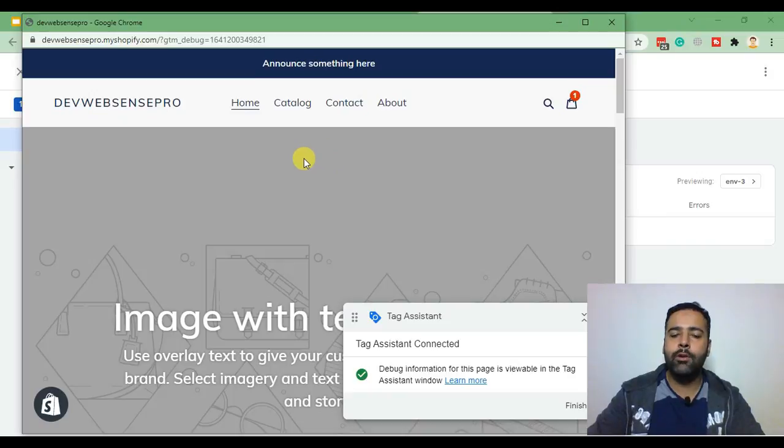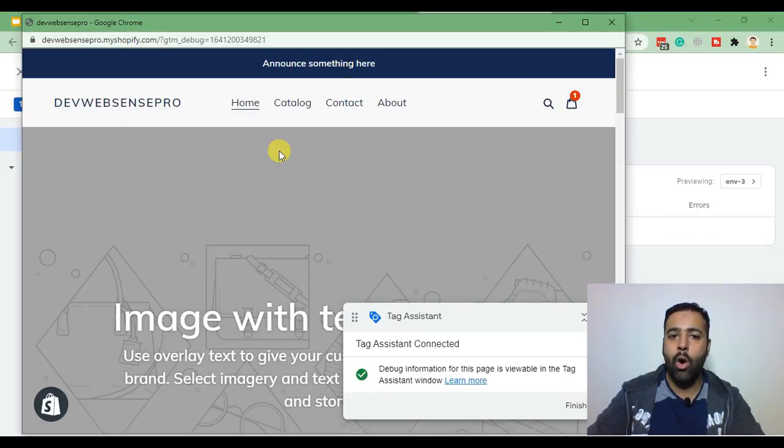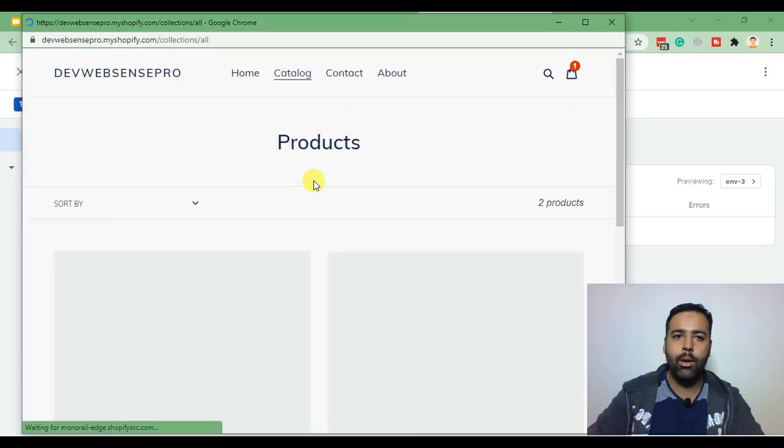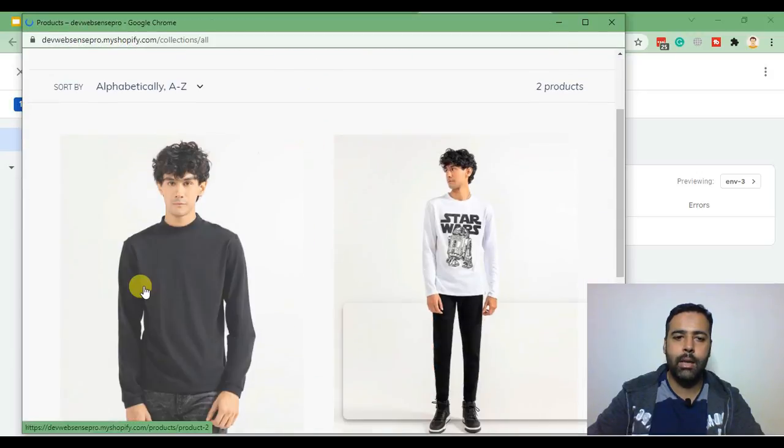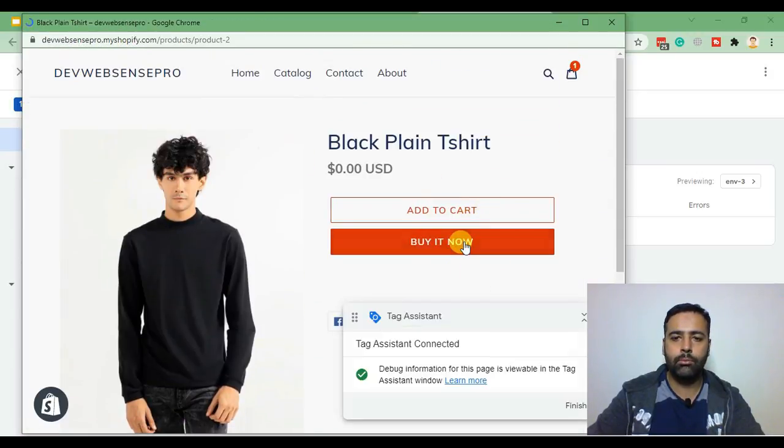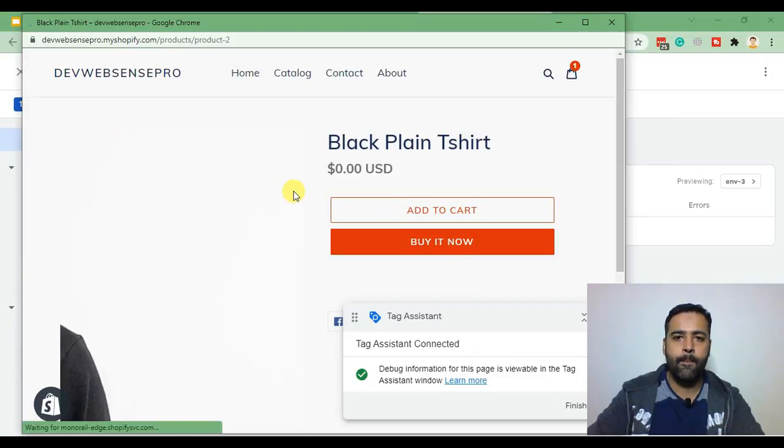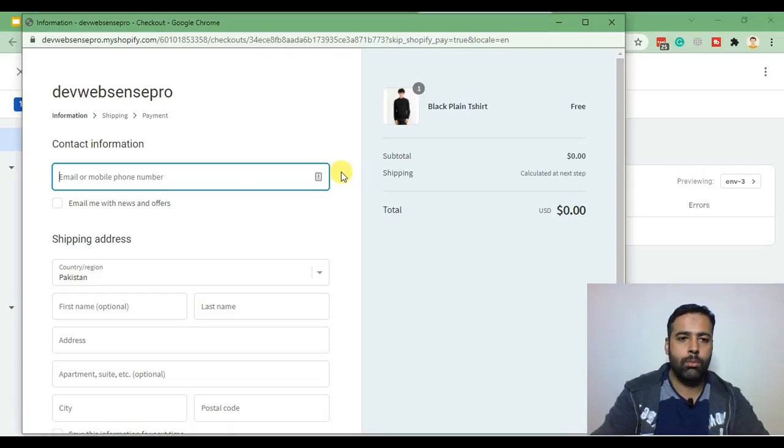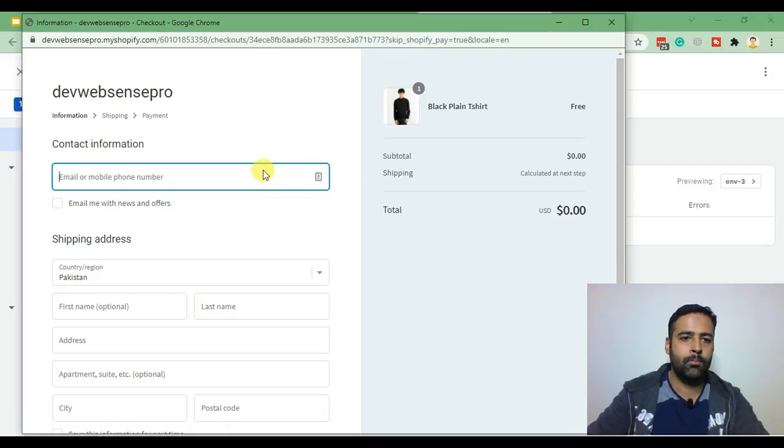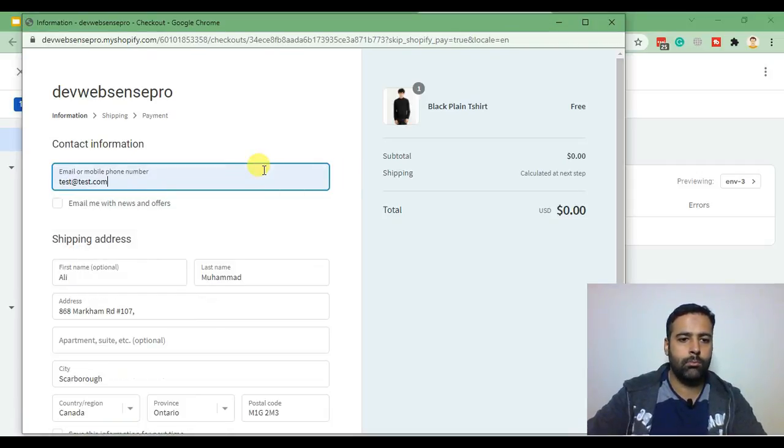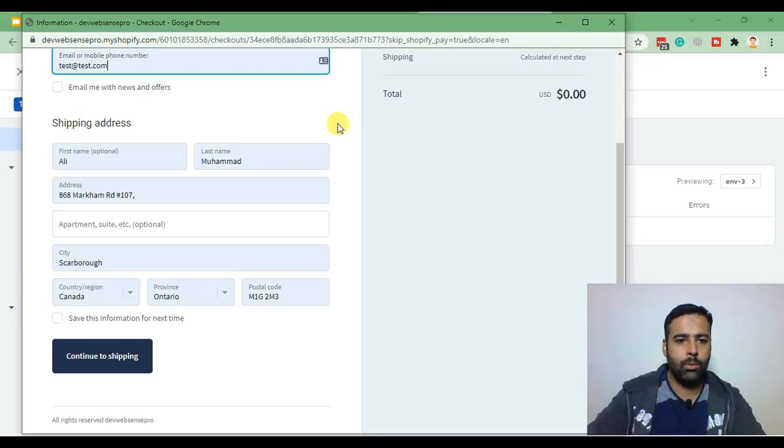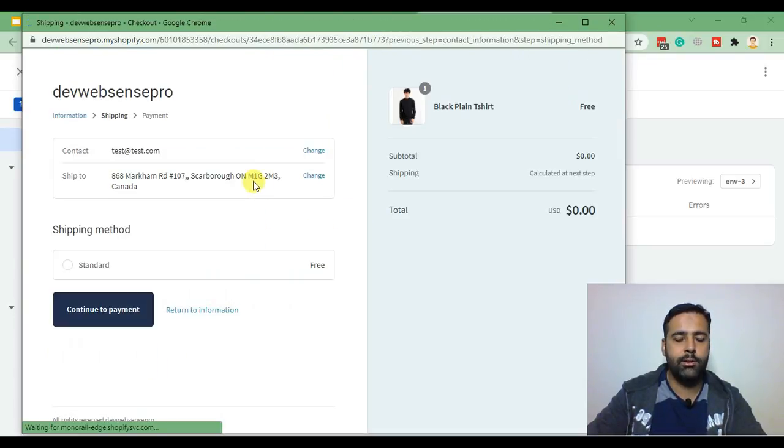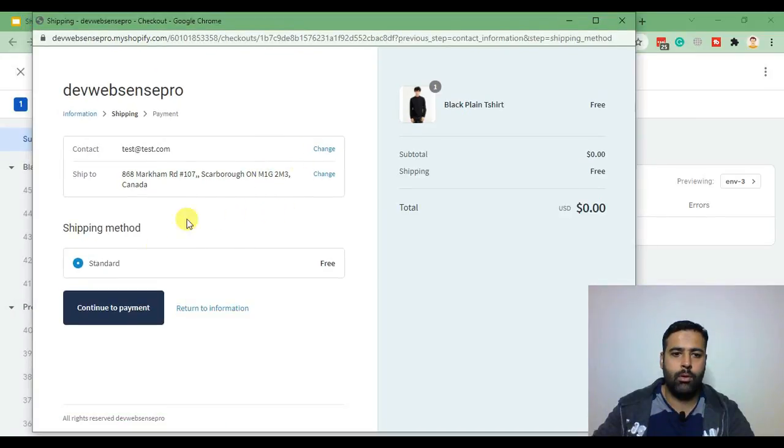in order to check if our conversion code is being triggered on order status page. So I'm going to go and place a test order and click on continue to shipping. All these are dummy information. Click continue to payment